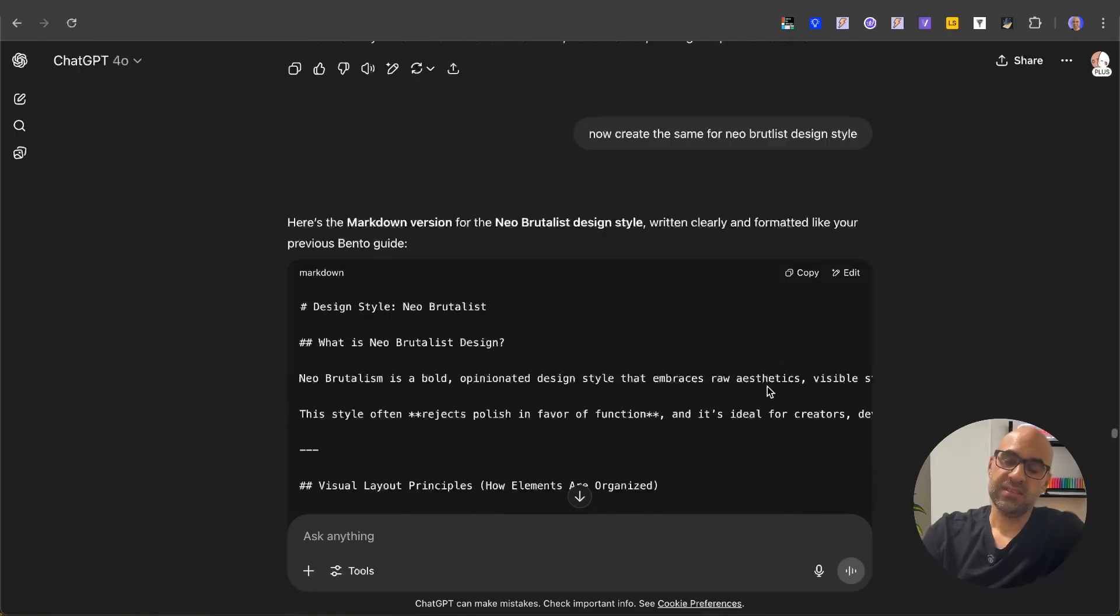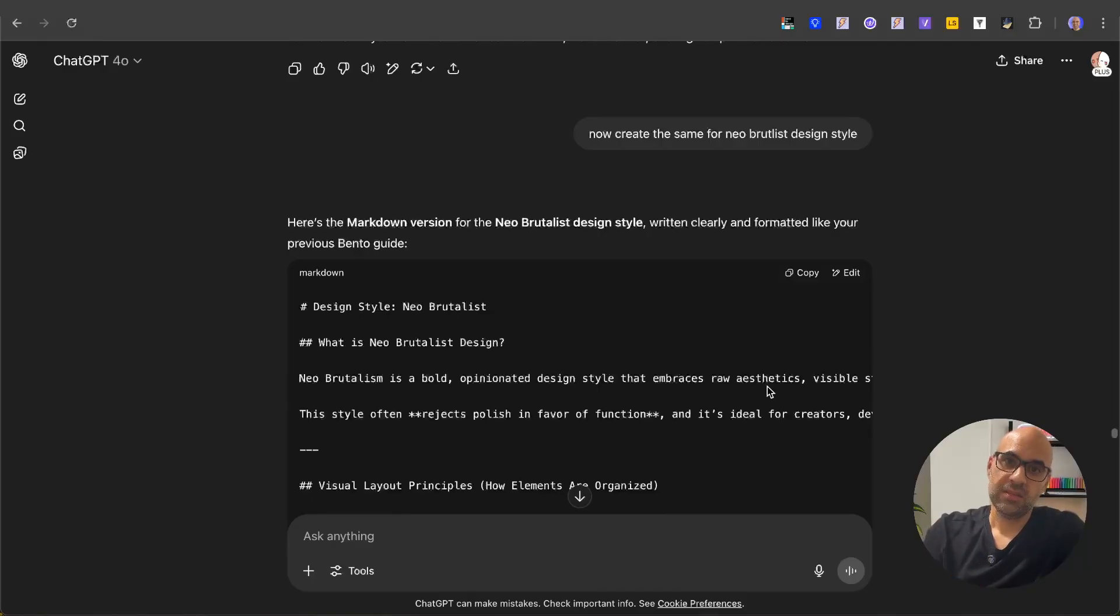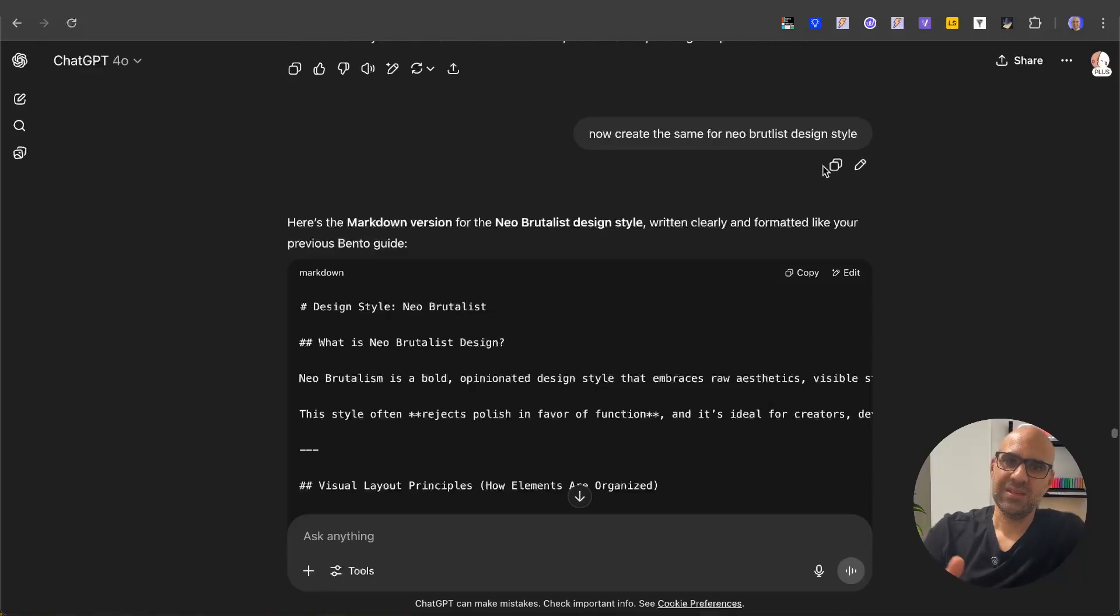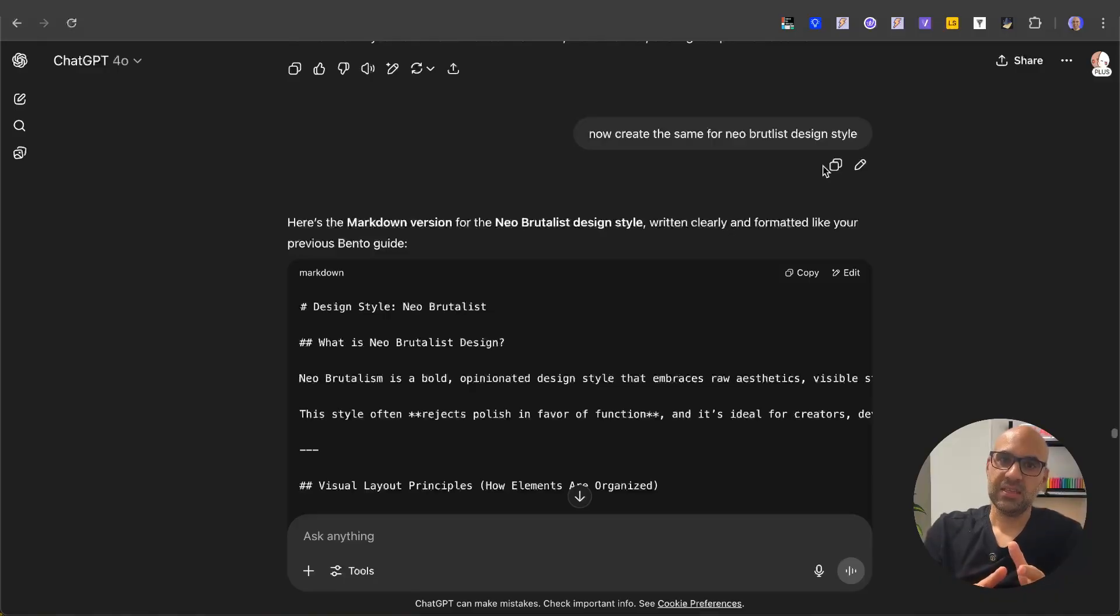style,' and it adapted the prompt to the neo-brutalist design style. So if you have another type of design style you want to use, like for example dark mode, you just need to write instead of neo-brutalist, in that case 'dark mode,' and then it will adapt the prompt to dark mode. Remember that this technique is excellent if